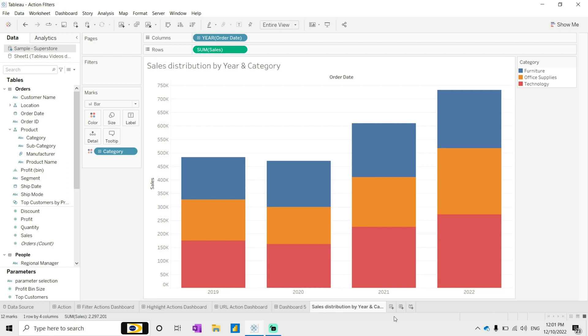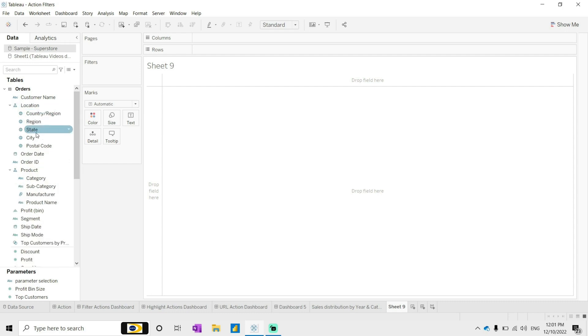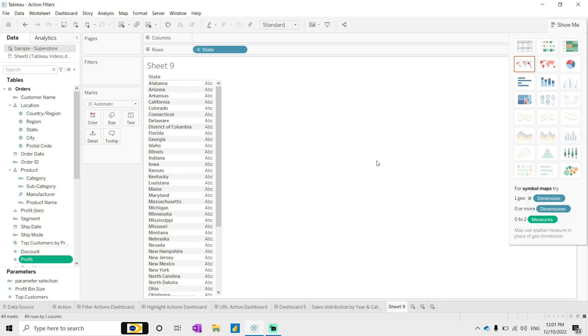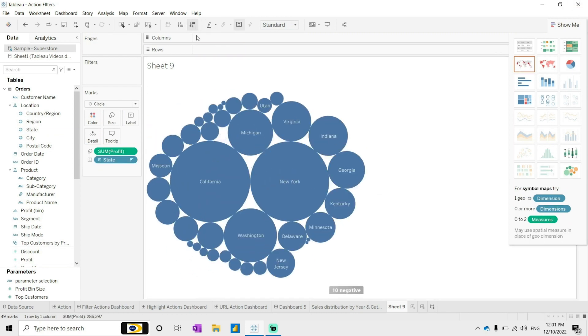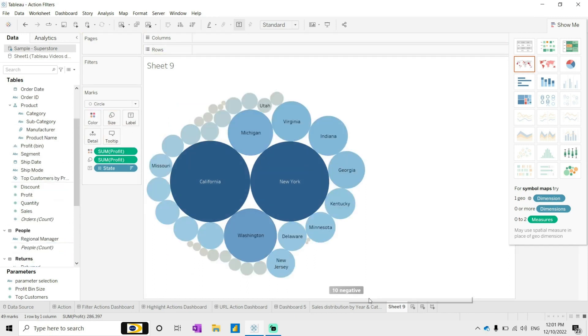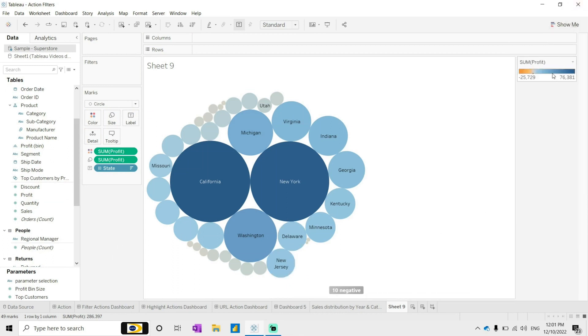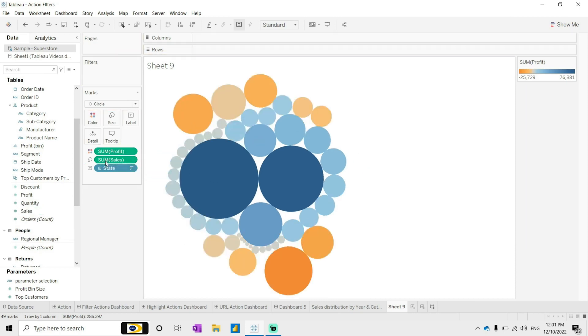So this is one worksheet. I wanted to see how the sales is performing over the period of time based on the states. I will just make it here and let me just define the color based on the profit.